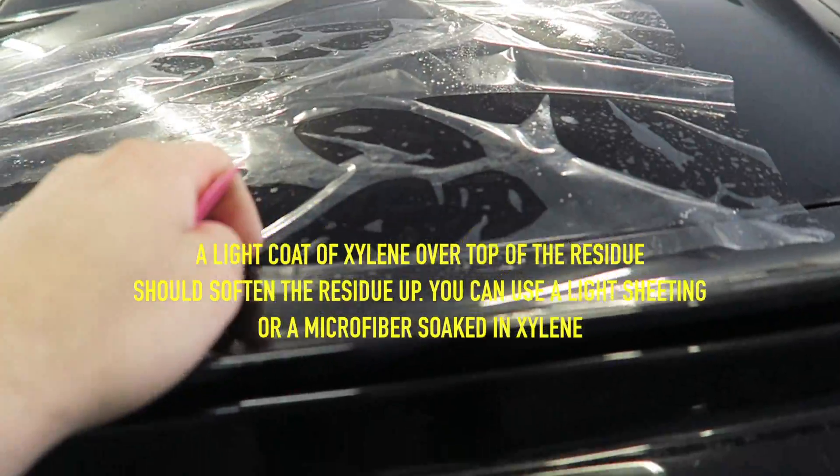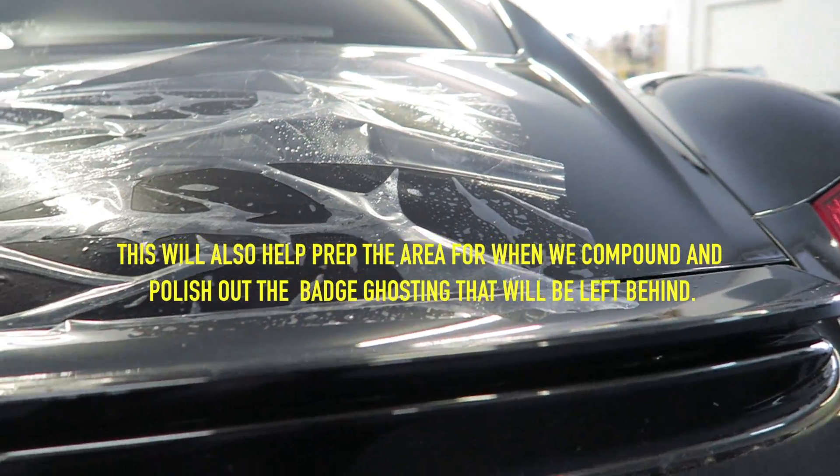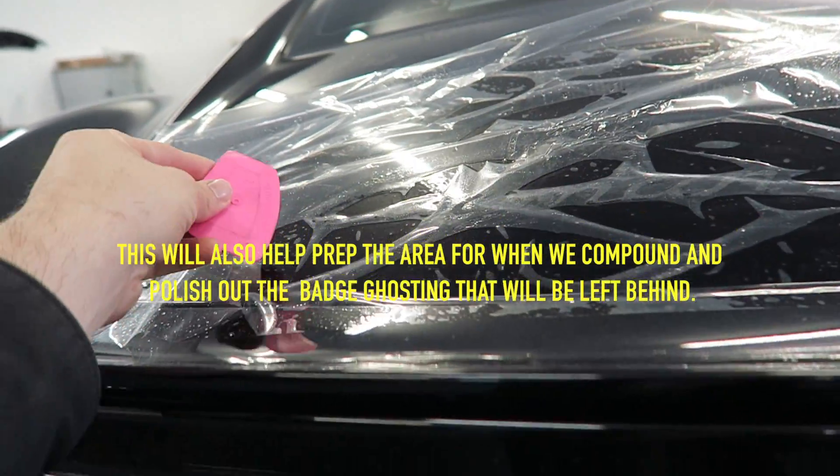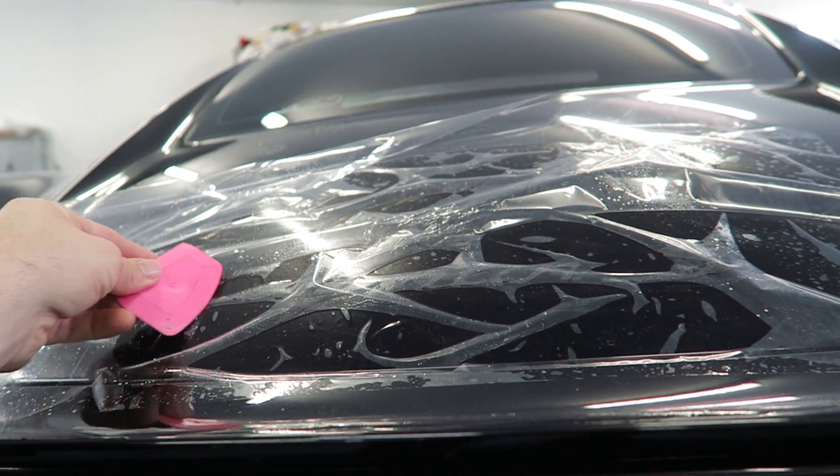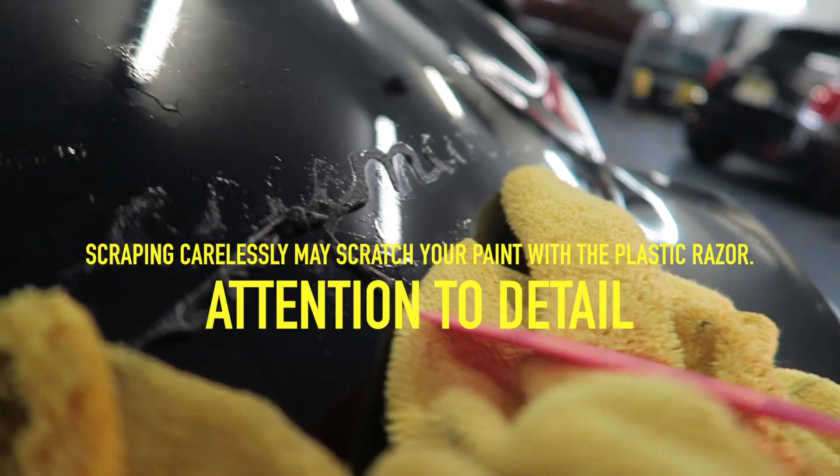Wrap this up, gonna let that sit for a couple minutes just so it can absorb into the adhesive, and then use the same, gently, little plastic razor to scrape it right off.